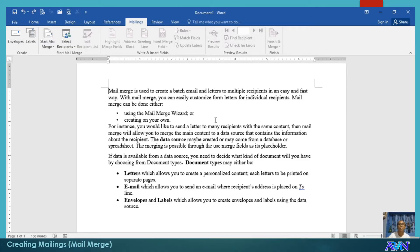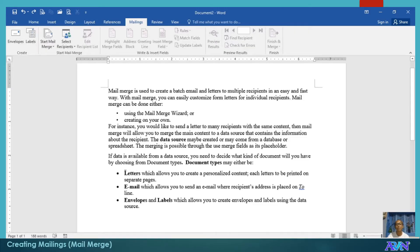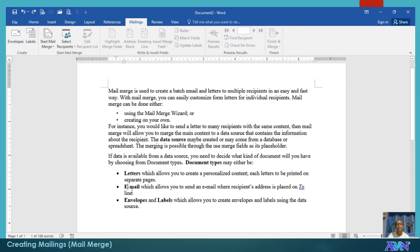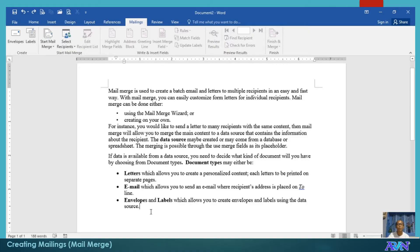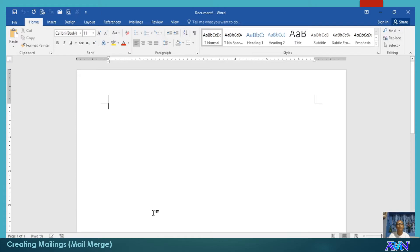There are three types or document types when we prepare a mail merge. It's either letters, email, or envelopes and labels. To demonstrate this, let me create or open a new blank document.